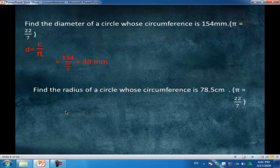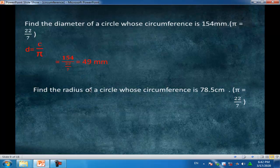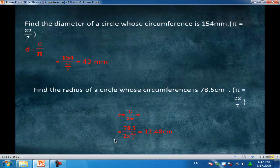Another example: find the radius of a circle whose circumference is 78.5 cm, given π equals 3.14. We need to find the radius. The rule is: radius equals circumference over 2π, equal to 78.5 over (2 times 3.14), equal to 12.5 cm.